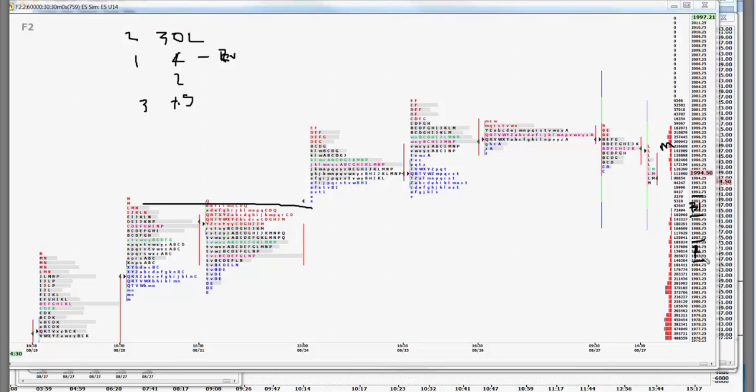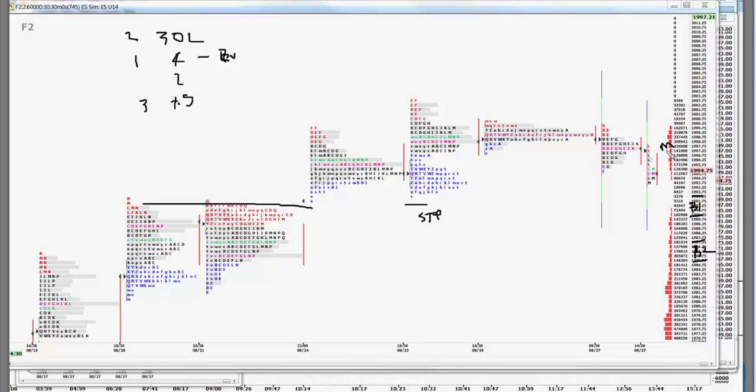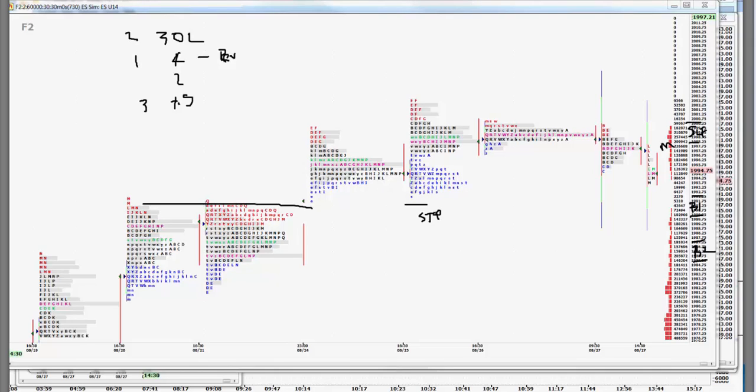And buy number two will be 85-87. We do like our number two levels much better because it enables the trading community to get stops below the obvious in this case. On the sell side, we have a new move that started at 97. We're going to sell failure to take out 98-2000.